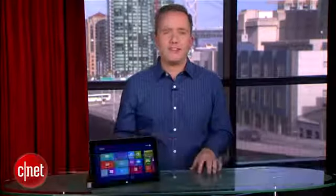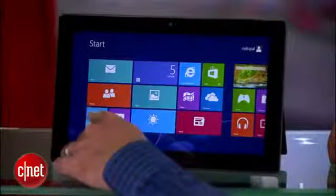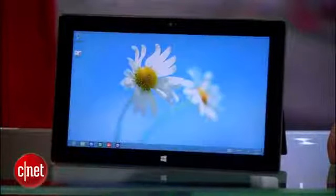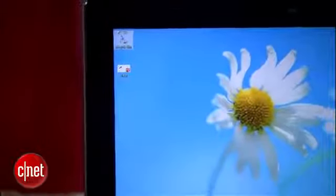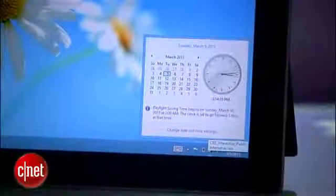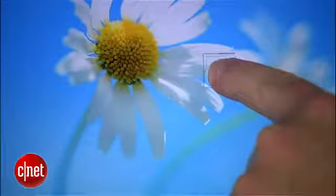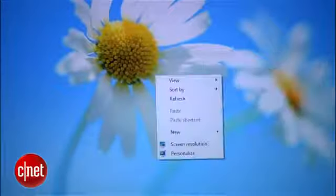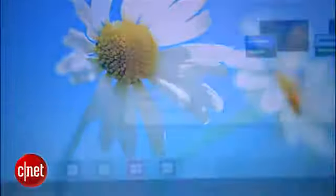One place where this 10.6-inch screen feels particularly cramped is in the traditional desktop view. The text and icons are extremely tiny here, so I suggest bumping it up by holding your finger on the screen for a few seconds, selecting Personalize, then Display.